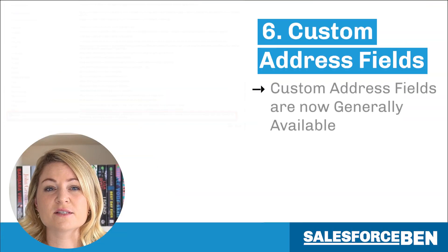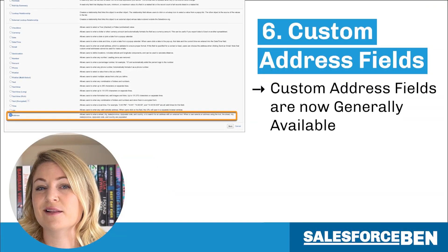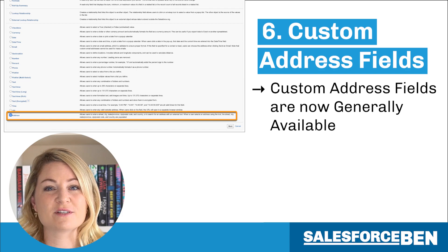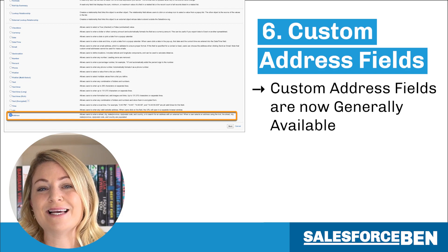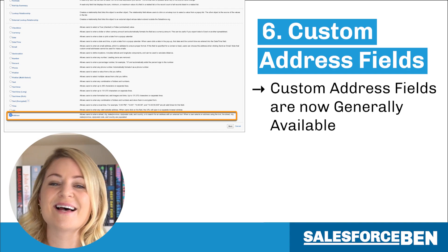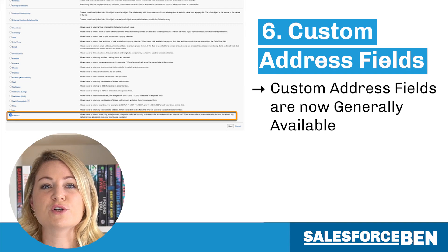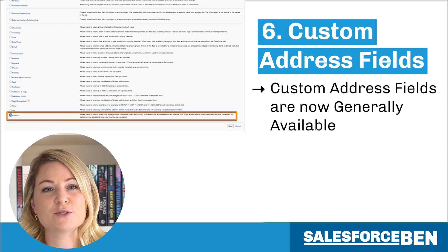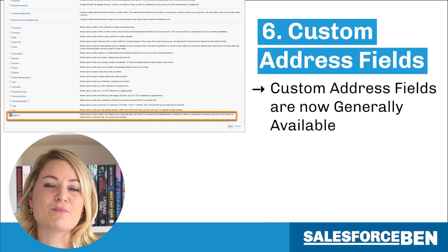The next feature we feel deserves a mention is the custom address field. It's safe to say that a custom address field that functions in the same fashion as a standard address field has been a much needed, much requested feature for years. And now it's finally here. Originally released in beta in Summer 22, it's now generally available from Winter 23.